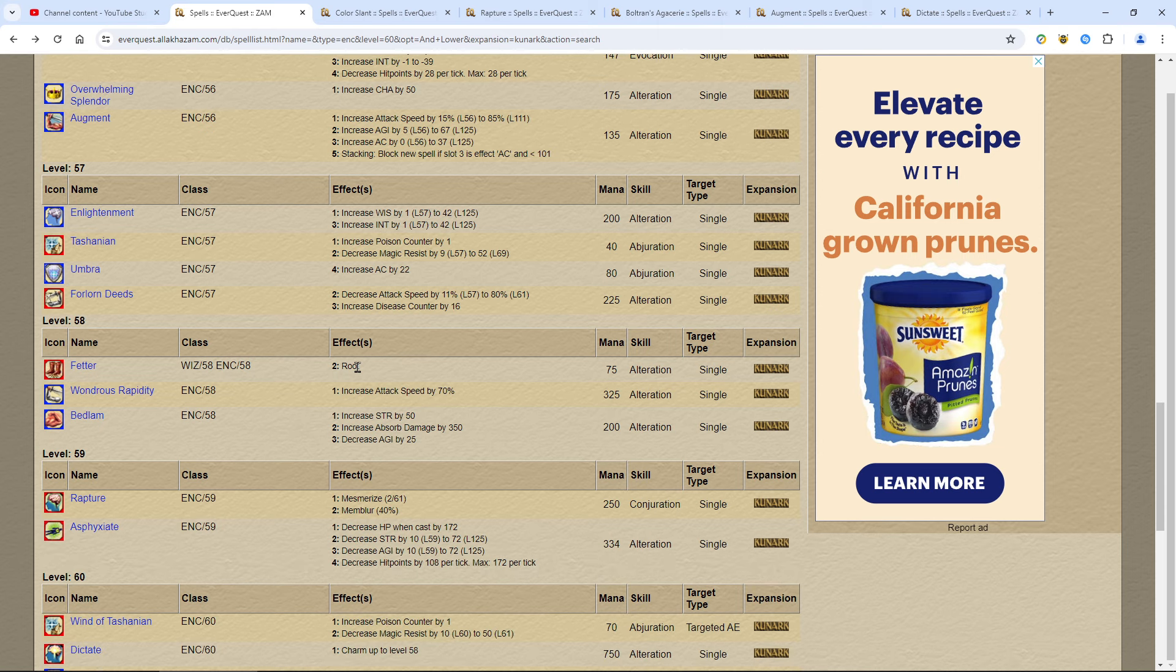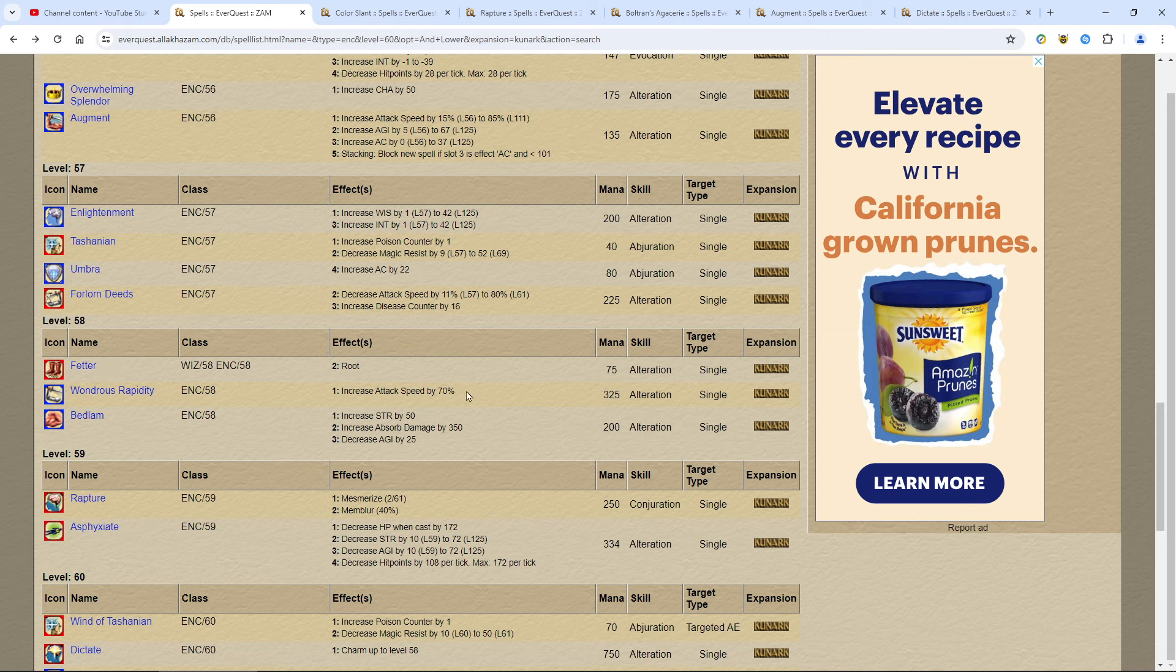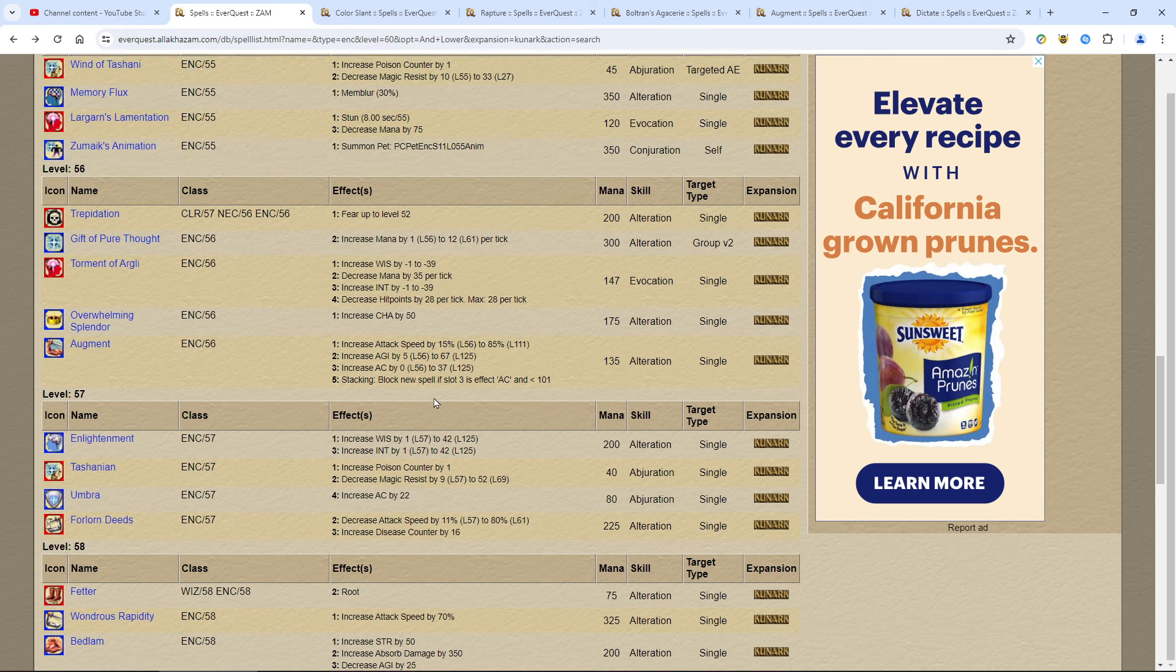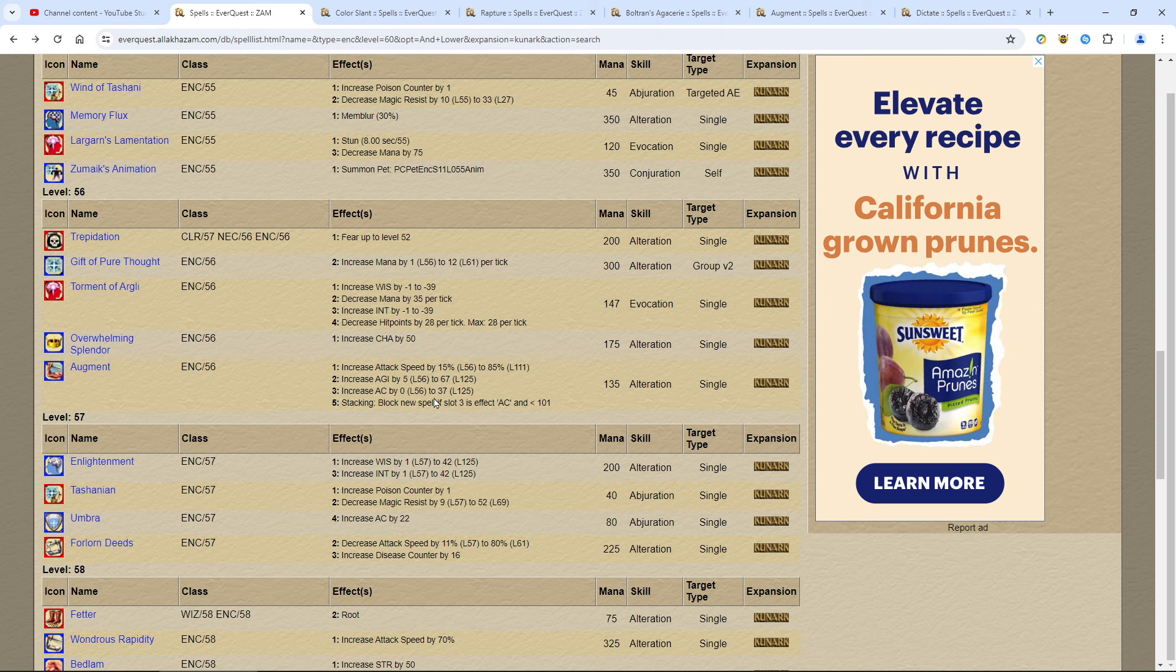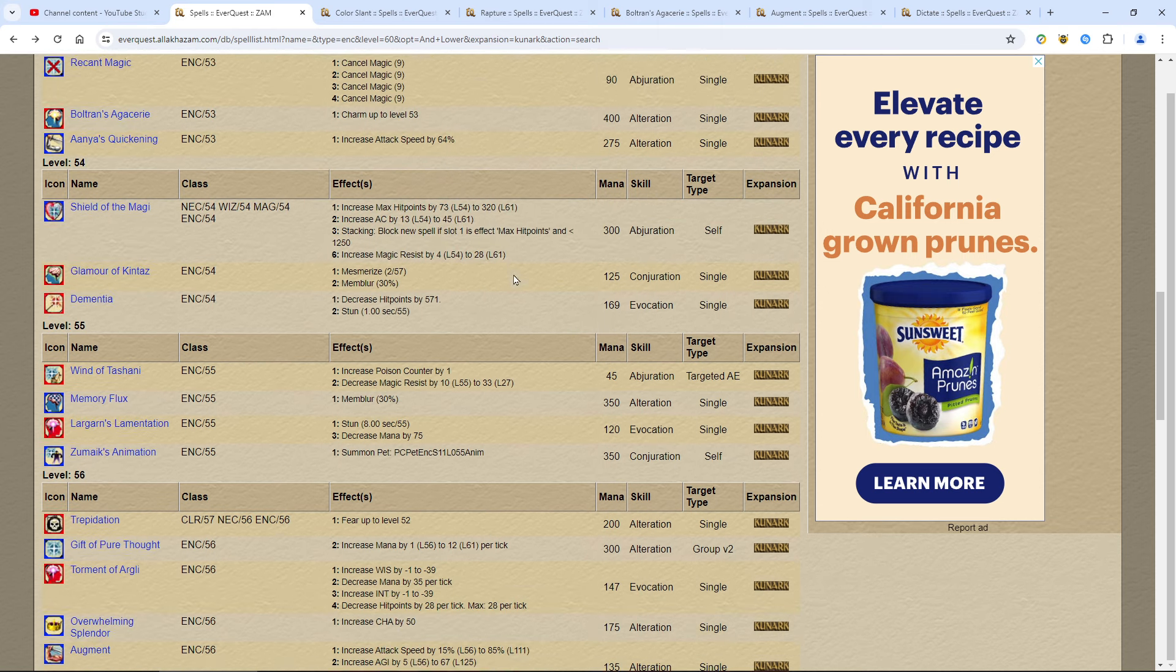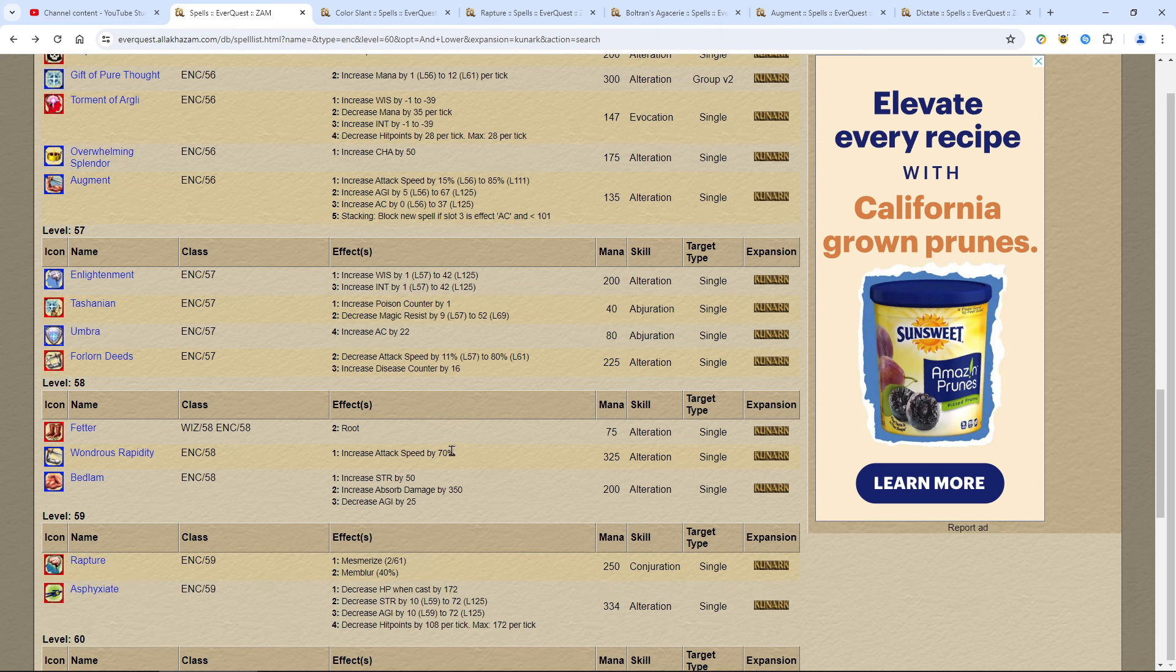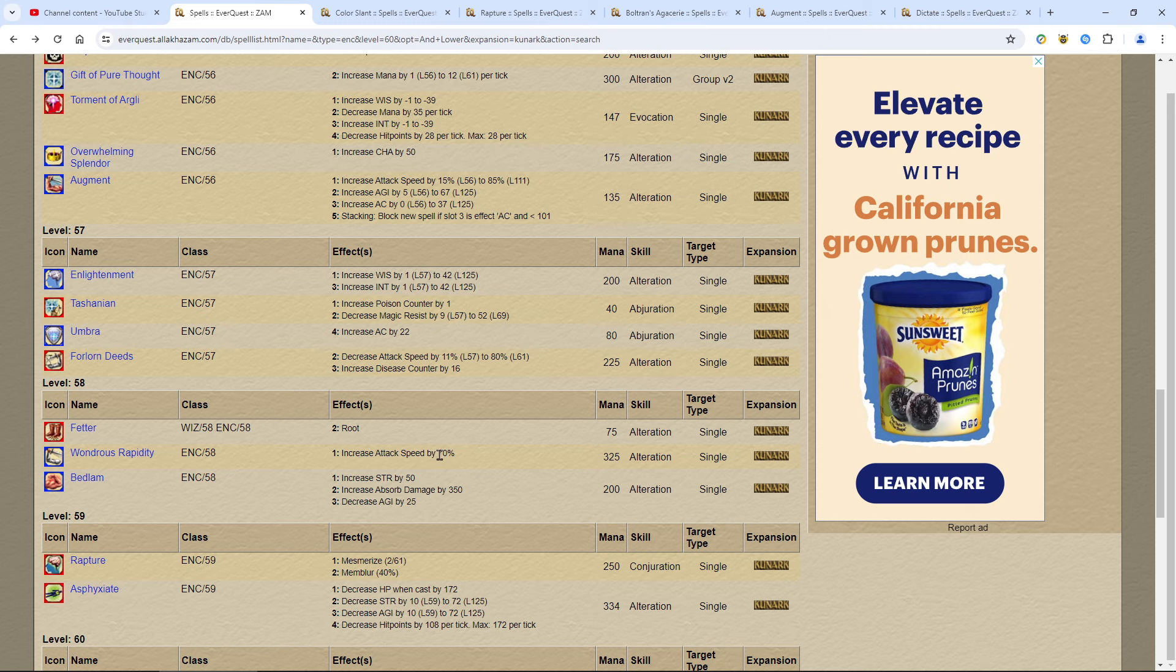Next up is Fetter. Why would you use this root? Because you need a better root. That's going to be the situation sometimes where you cannot mes a mob. You just got to root them and you got to pray to God that it's going to work. Because if not, they're going to come rip your face right off. Wondrous rapidity, it's situational. It's only like 6% difference over Anya. So Anya is 275 and then Wondrous is 325. That's 50 extra mana but 6% extra. You may not even notice it. You'll have to see how much difference 70% is over 64. It's a slight advantage. But if you've got this kind of mana you can burn, go for it.